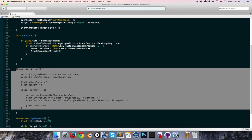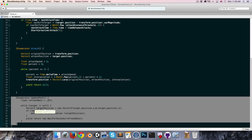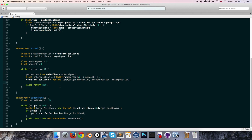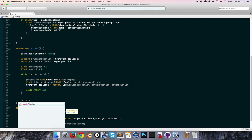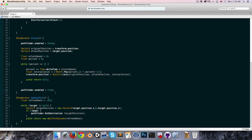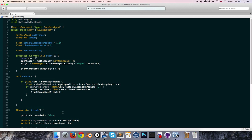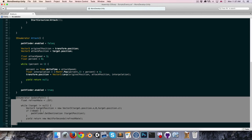While attacking, we don't want pathfinding to continue moving toward the player, as that will interfere with the lunge animation. So at the start of the attack coroutine we set pathfinder.enabled = false, and once finished we re-enable it. But we're also worried that pathfinder's SetDestination might get called while disabled and throw an error.